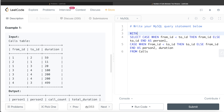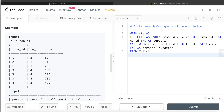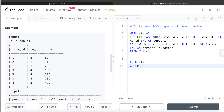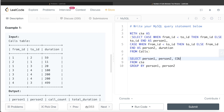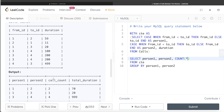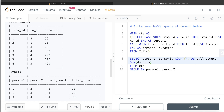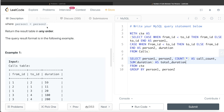We store this logic into a Common Table Expression: WITH cte AS (the CASE WHEN select from calls). Then using the CTE, we SELECT person_one, person_two, COUNT(*) AS call_count, SUM(duration) AS total_duration, GROUP BY person_one, person_two. Since we don't need to order the result in any particular order, that completes the query.